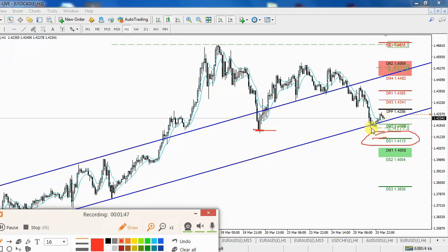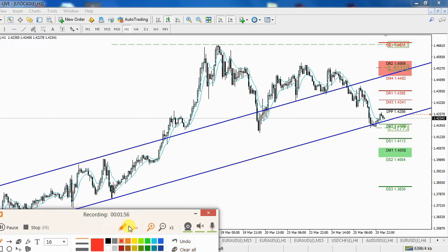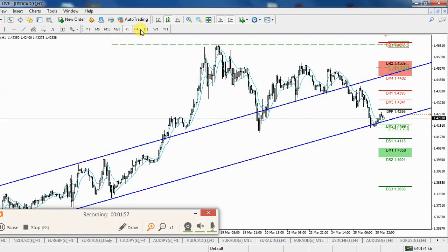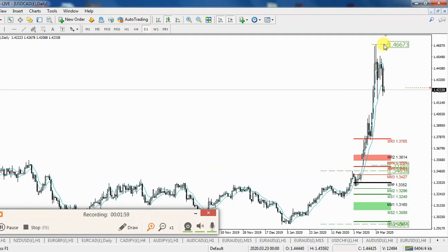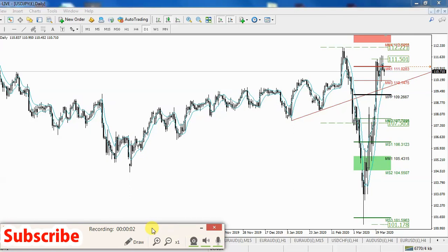It does look like it could have more follow-through to the downside, but that's not certain yet because the big trend is still to the upside. The price will give us clues when it wants to change direction.